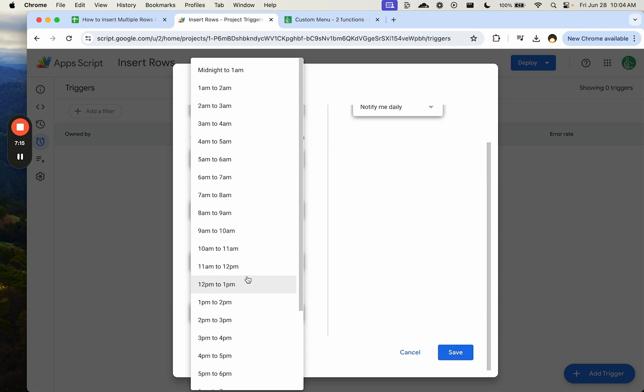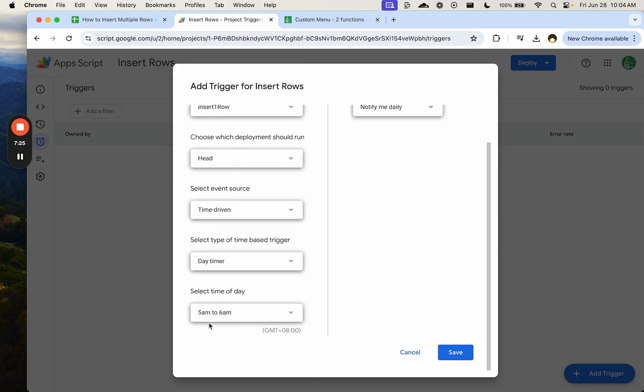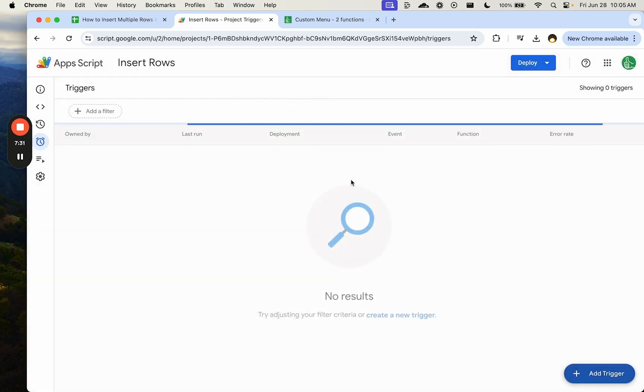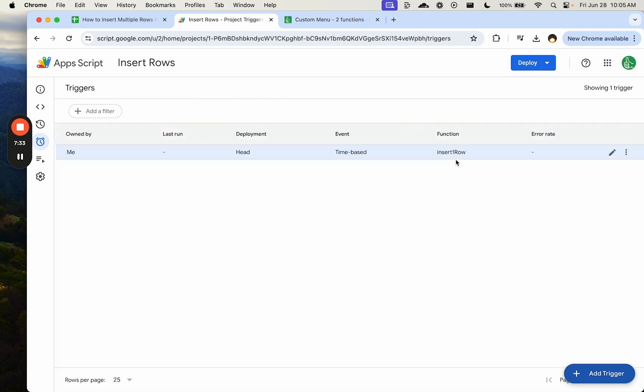We don't get to choose a very specific time if we want to do this every day. What will happen is it will do a random time. But then after that, it will go every 24 hours. So we'll do 5 a.m. to 6 a.m. Save. And now every single day between 5 a.m. and 6 a.m., one row will be inserted.